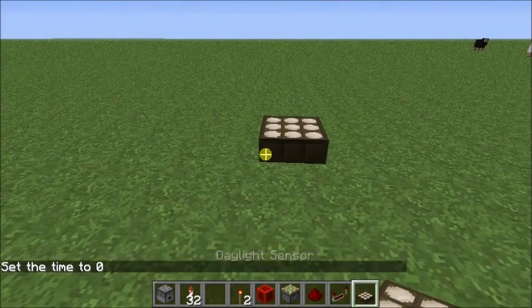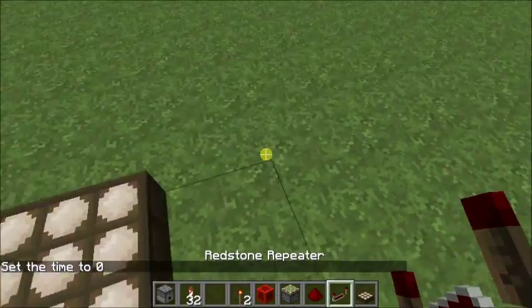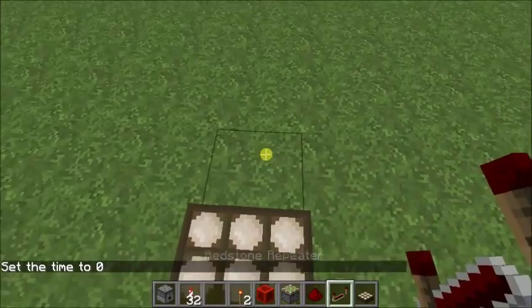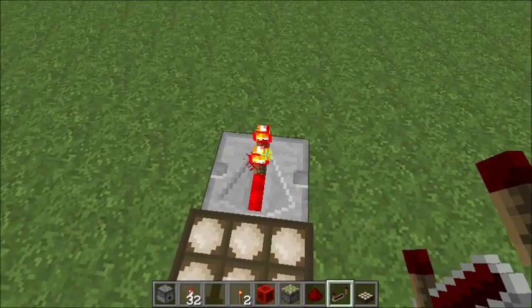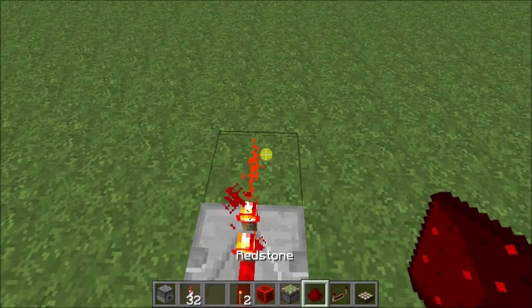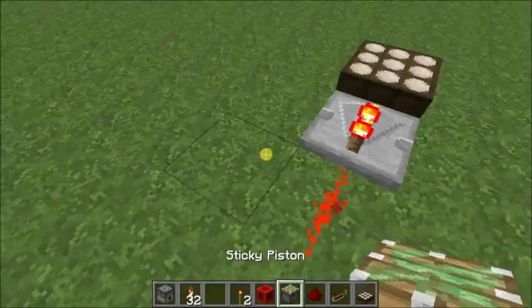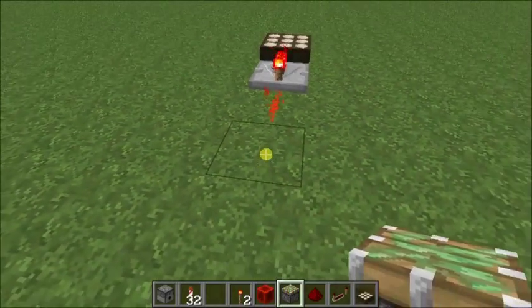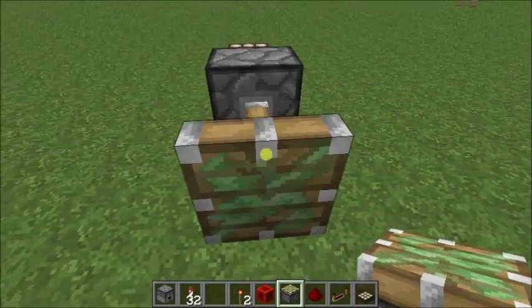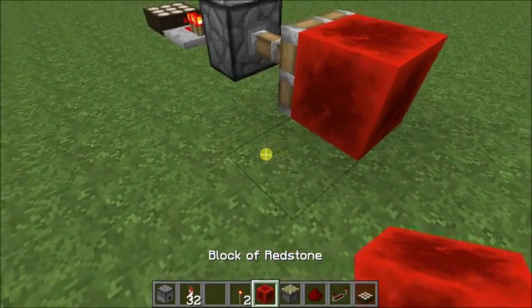Hi guys, I wanted to show a quick method to make a pulse generator that is activated by a daylight detector. The advantage of this, of course, is that it should have minimal impact on the server since it only pulses once a day rather than using a large loop.